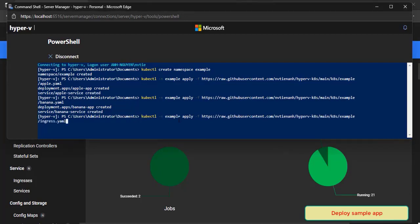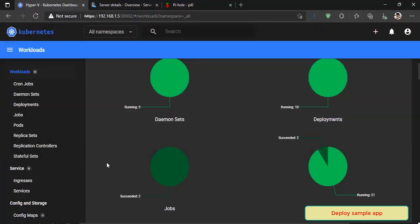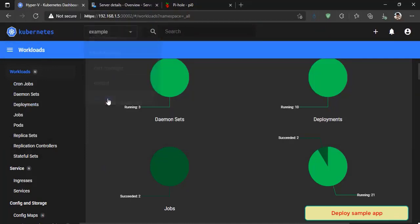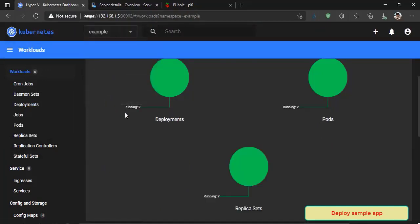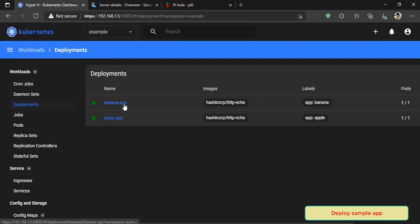Now deploy Ingress to make those apps are accessible via endpoint, apple.yourdomain.com and banana.yourdomain.com. Take a look on Kubernetes dashboard to make sure apps are deployed successfully.